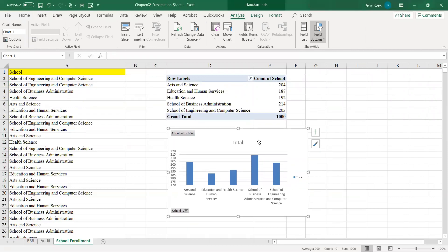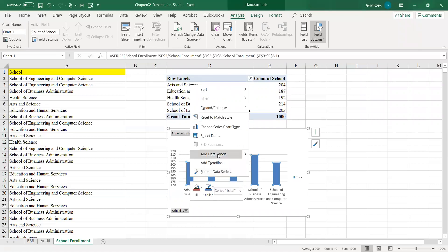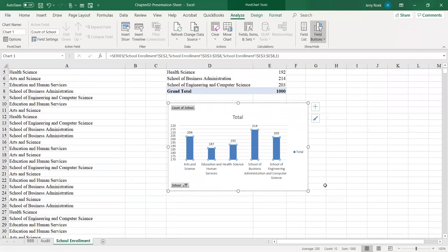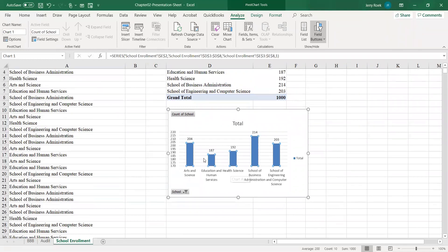This gives me a nice bar chart. My x-axis has the school and my y-axis has the count. There are other things we could do with the chart and we'll go through that in later sessions.